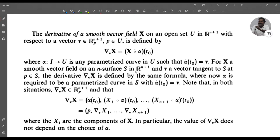For X a smooth vector field on an n-surface S in R^(n+1) and v a vector tangent to S at p ∈ S, the derivative ∇_v X is defined by the same formula, where α is required to be a parameterized curve in S with α̇(t₀) = v. In both situations ∇_v X belongs to R^(n+1)_p, and its components are (∇_v X₁, …, ∇_v X_{n+1}), where Xᵢ are the components of X. In particular, the value of ∇_v X does not depend on the choice of α.